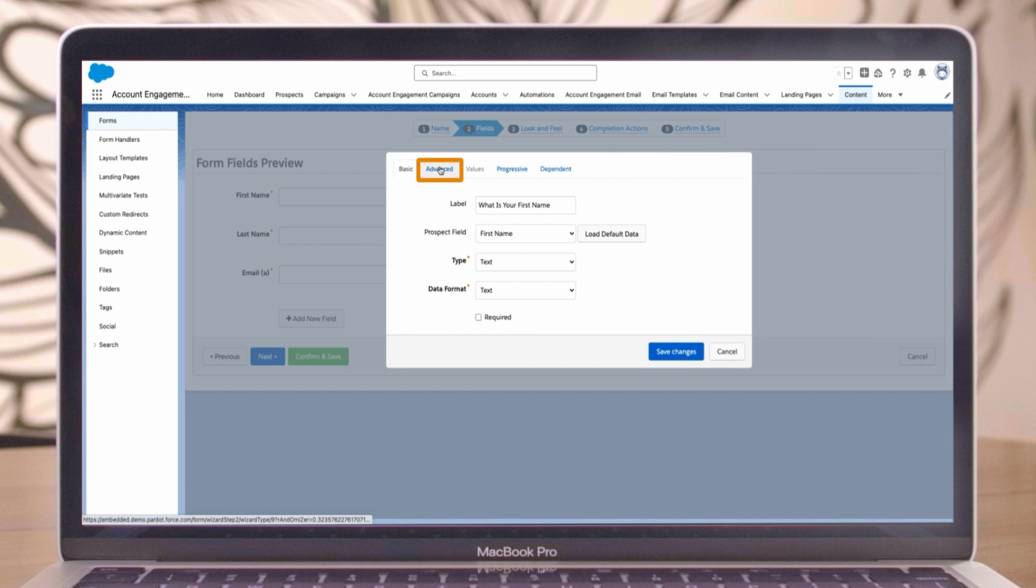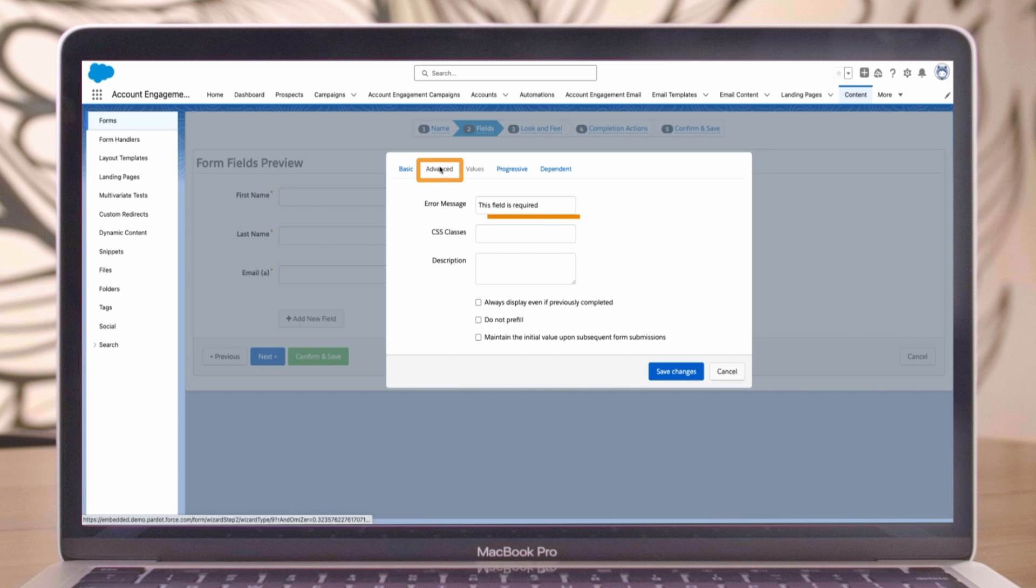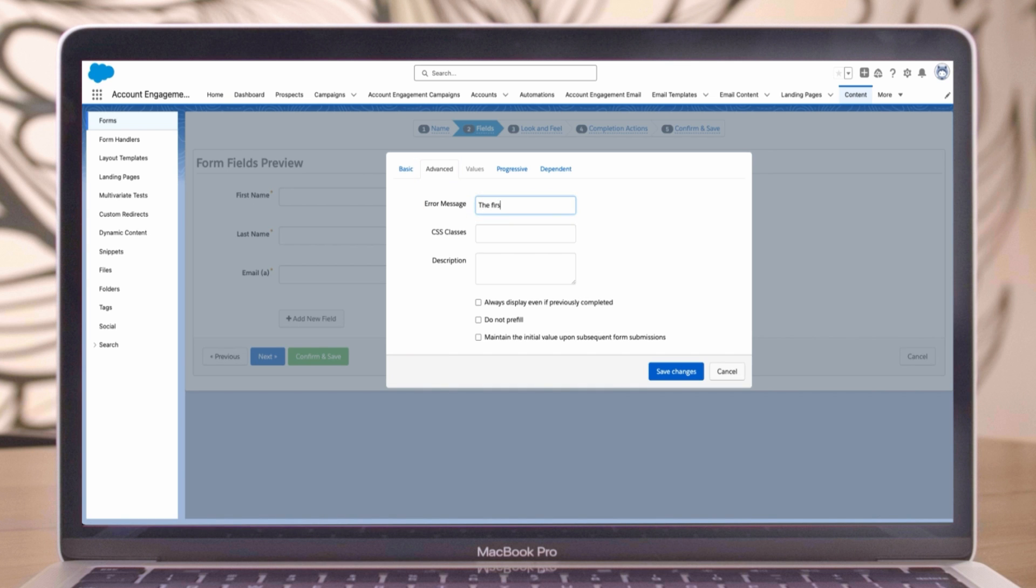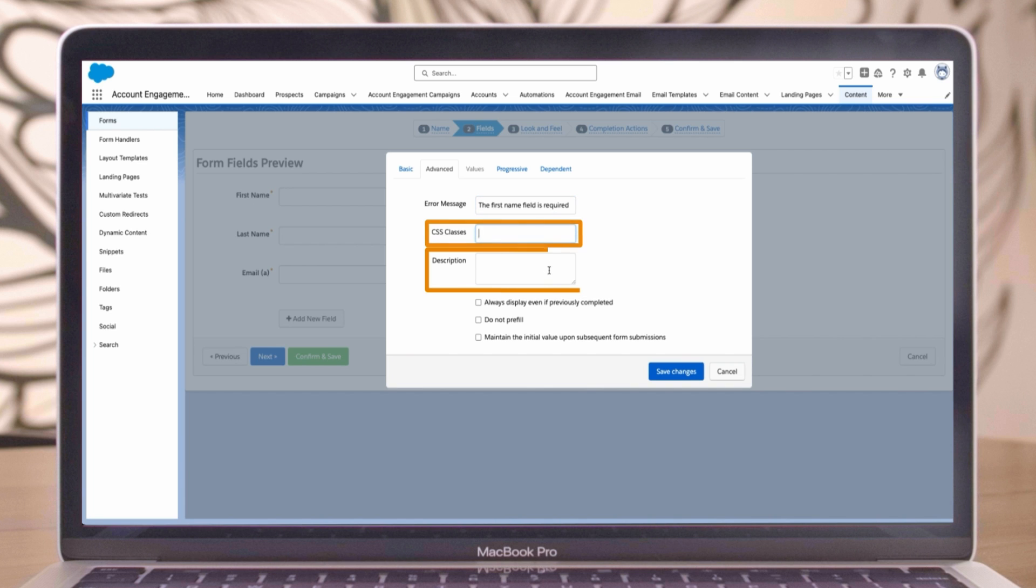Next, we'll click on the advanced tab. In the error message section, we recommend that you customize error messages for clarity. Edit it to say: the first name field is required. You can also configure CSS classes, add descriptions to include instructions for filling out the field, and more.